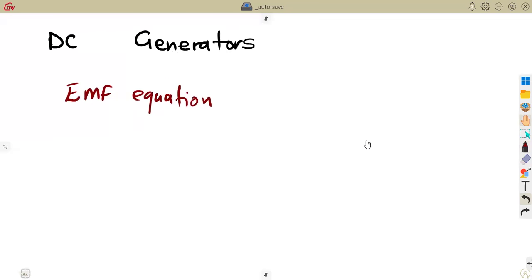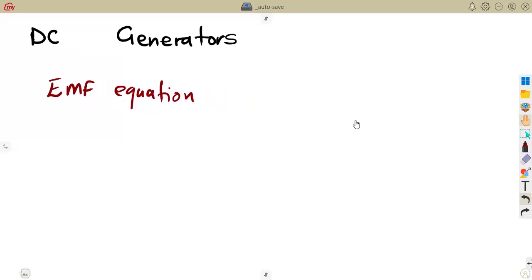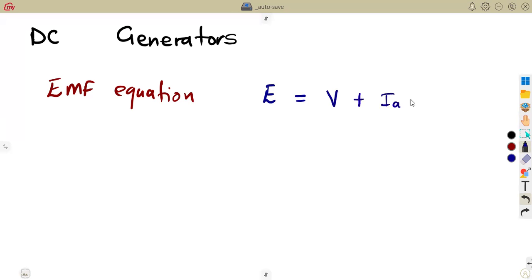If you consider your generators — because later, in another class, we are going to see different connections on our DC generators, be it series or parallel — in any connection, the EMF equation states that we can calculate E, the generated EMF, from the formula: E equals V plus Ia times Rac. V is our terminal voltage, and Ia is your armature current.